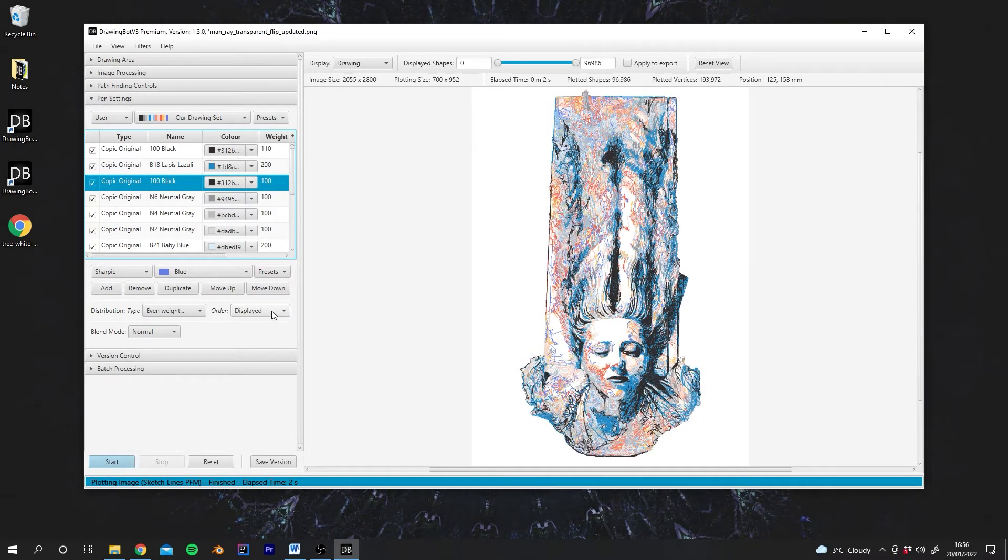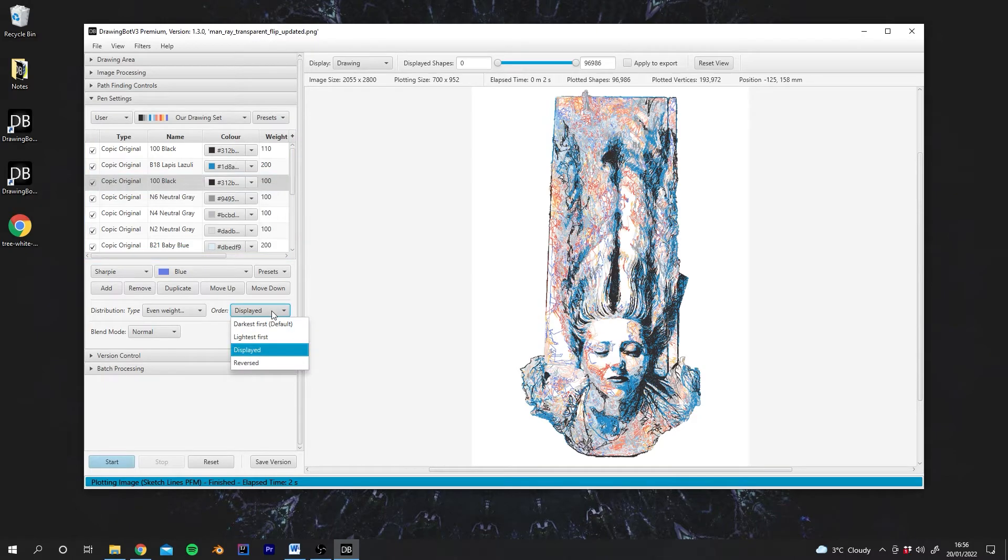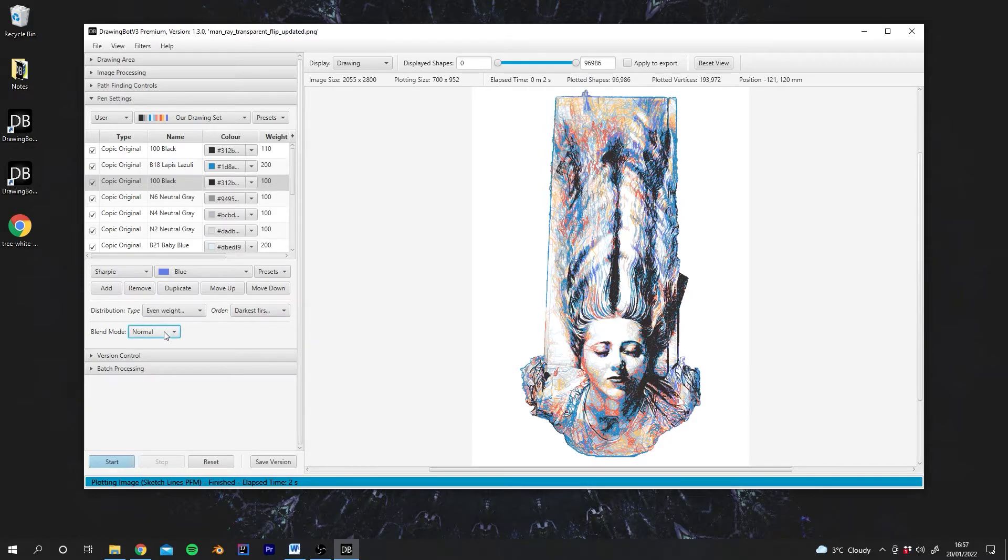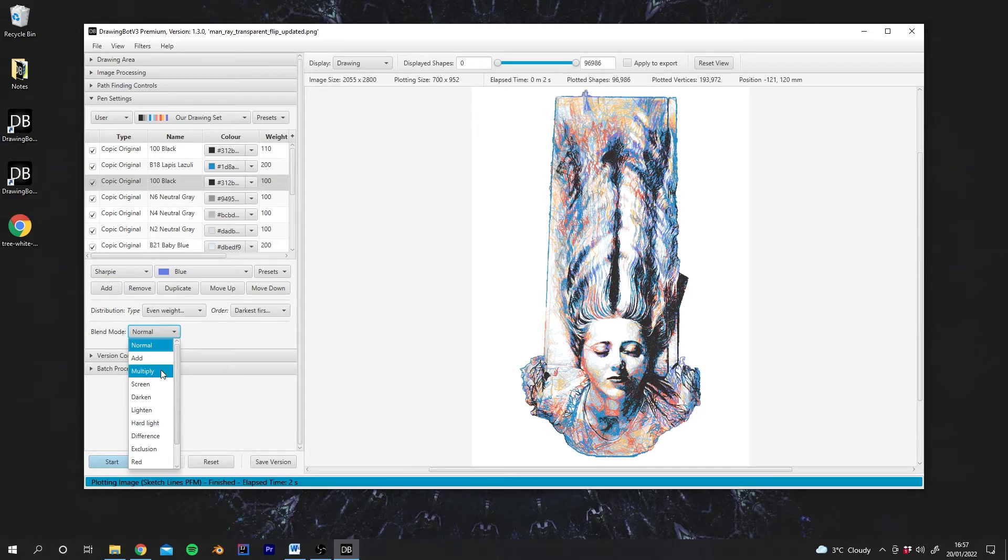But for the best results, allowing DrawingBot to order it for us is often the best way, which is why darkest first is the default. And then finally we have the blend mode. This is just a visual tool, and also it will show up in exported images.